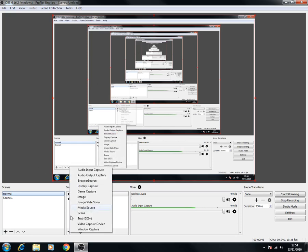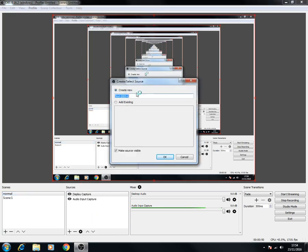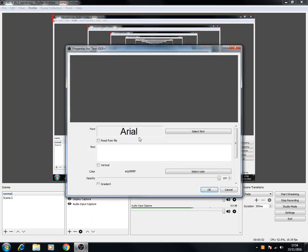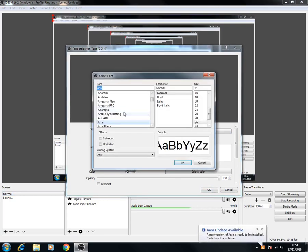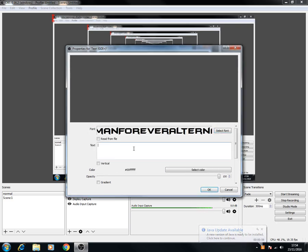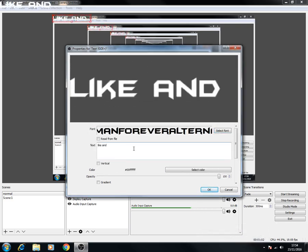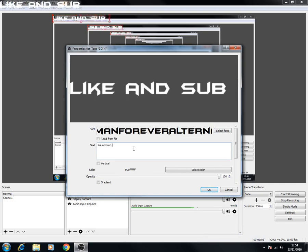If you want to capture a game, you go on game capture. If you want to add text, then you click text and such. Change the font to, I don't know, Batman for me. Say like and sub.